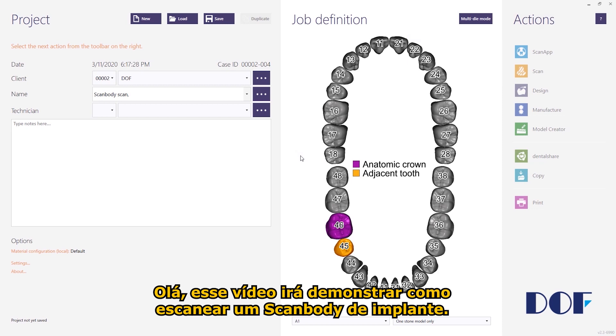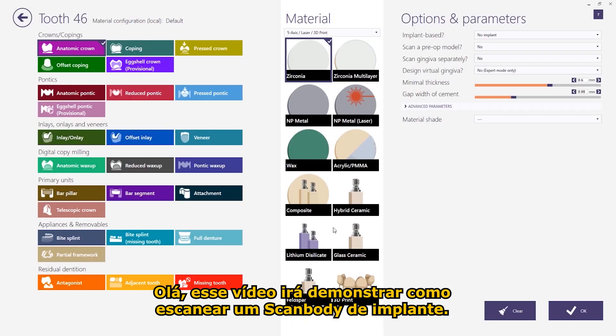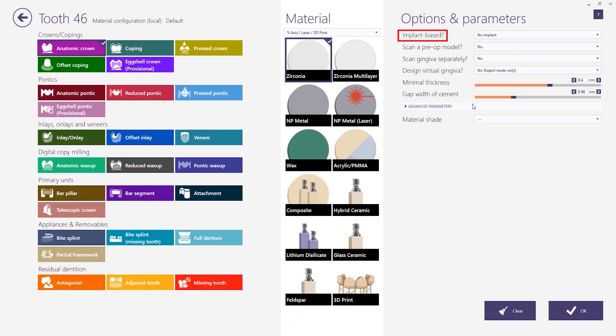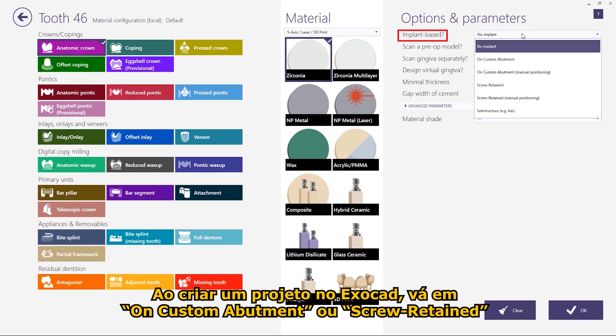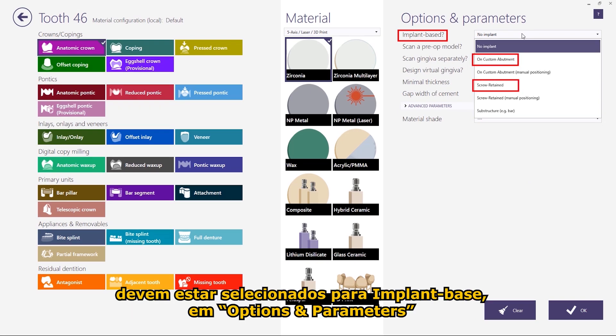Hello, this tutorial will guide you on how to scan an implant scanbody. When creating an Exocad project, custom abutment must be selected for implant-based work under Options and Parameters.